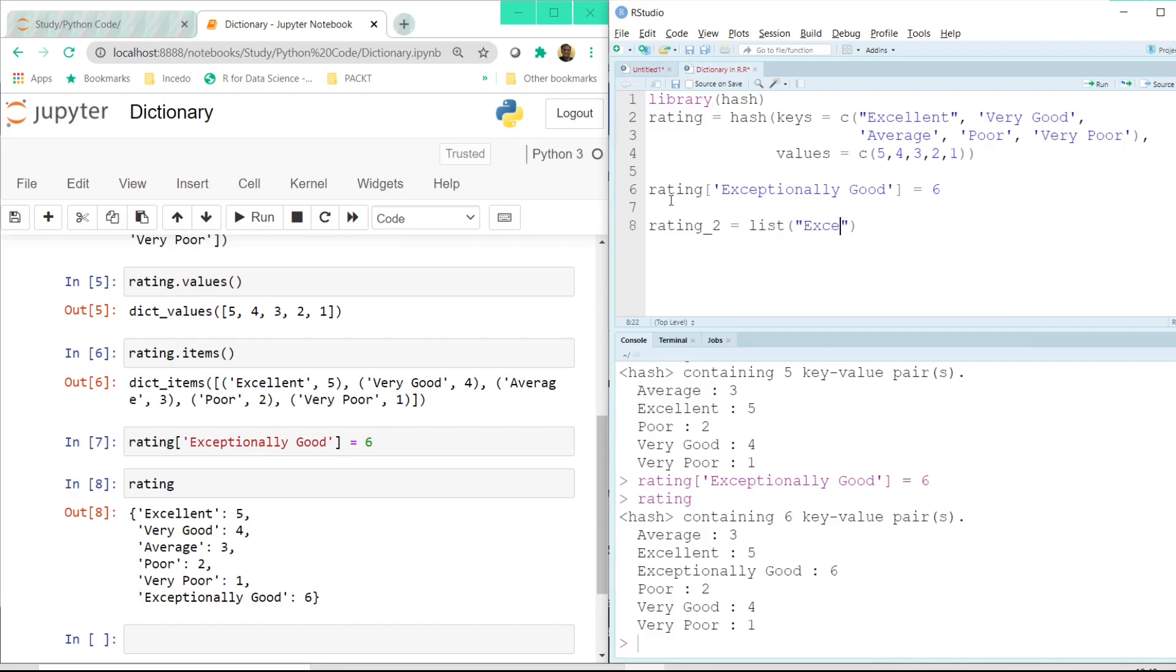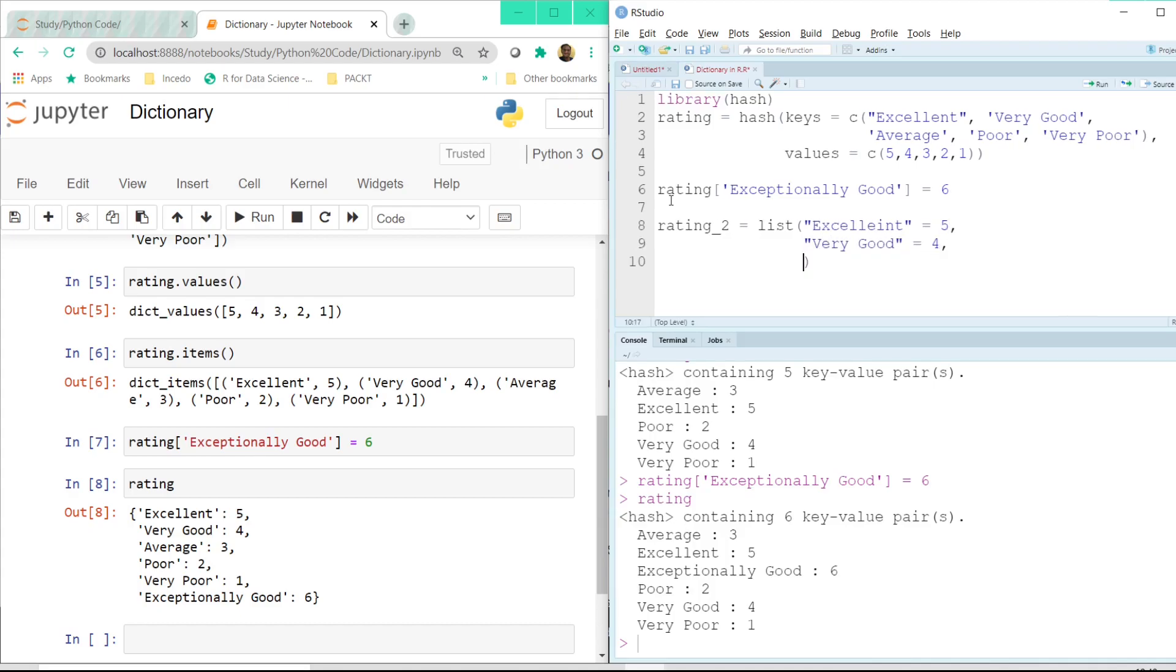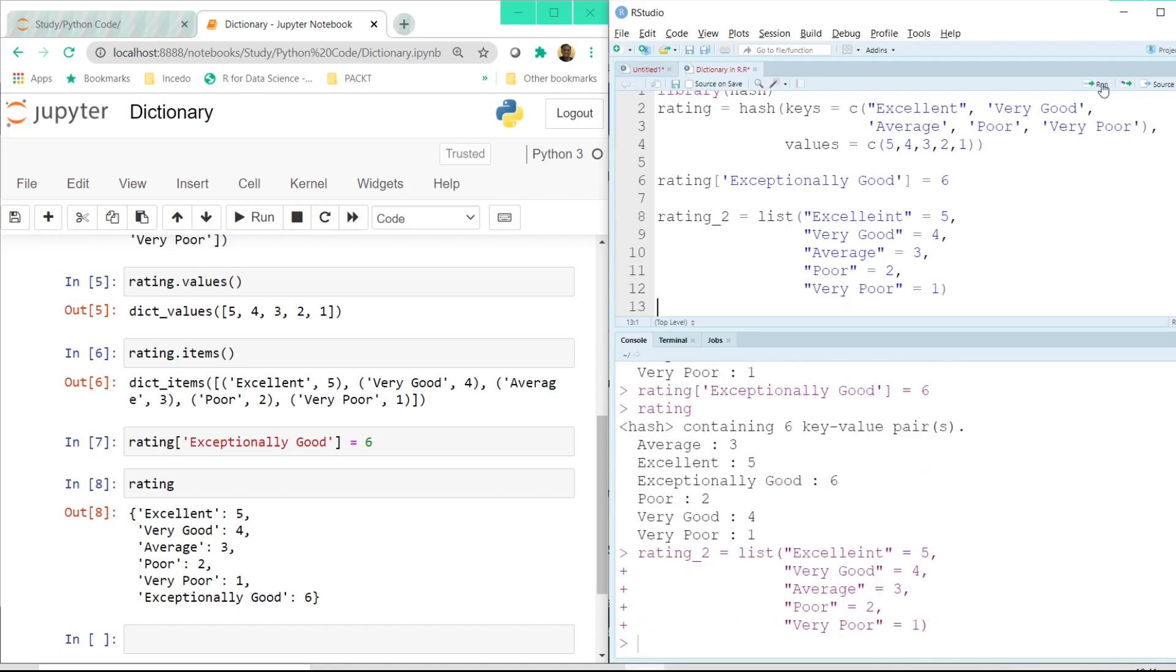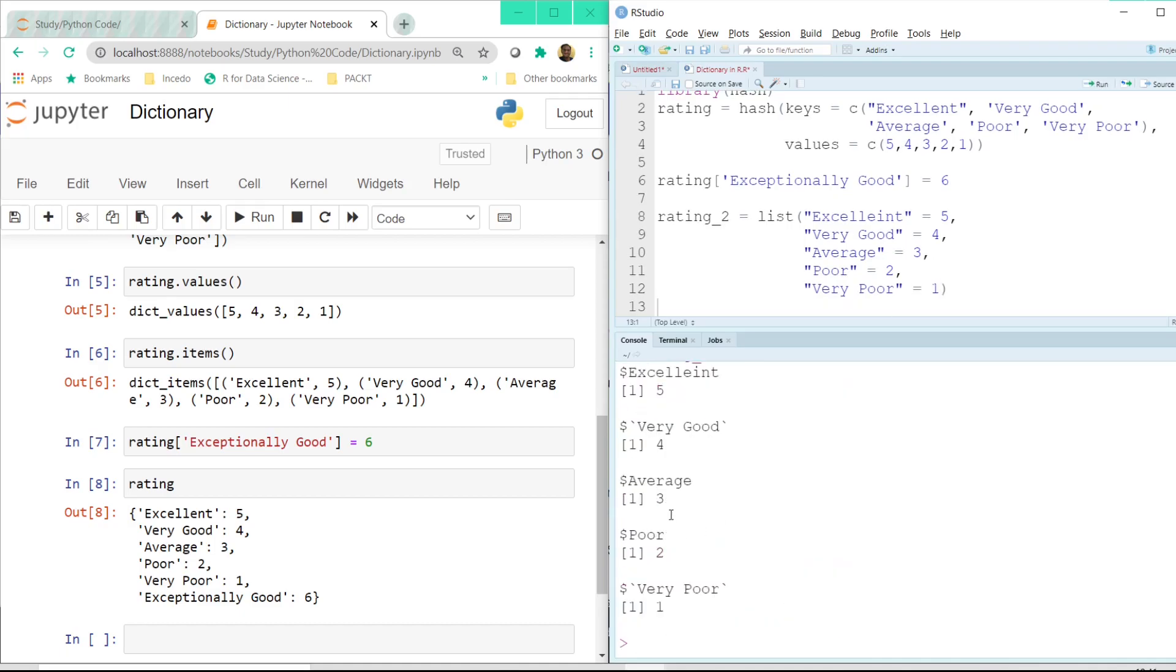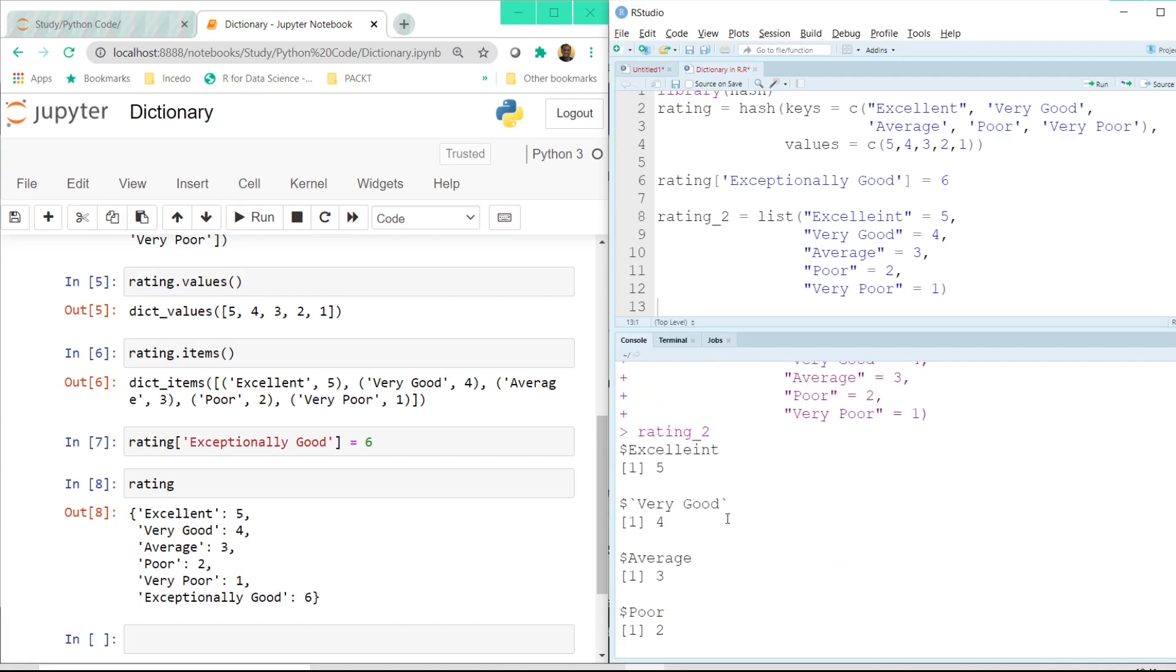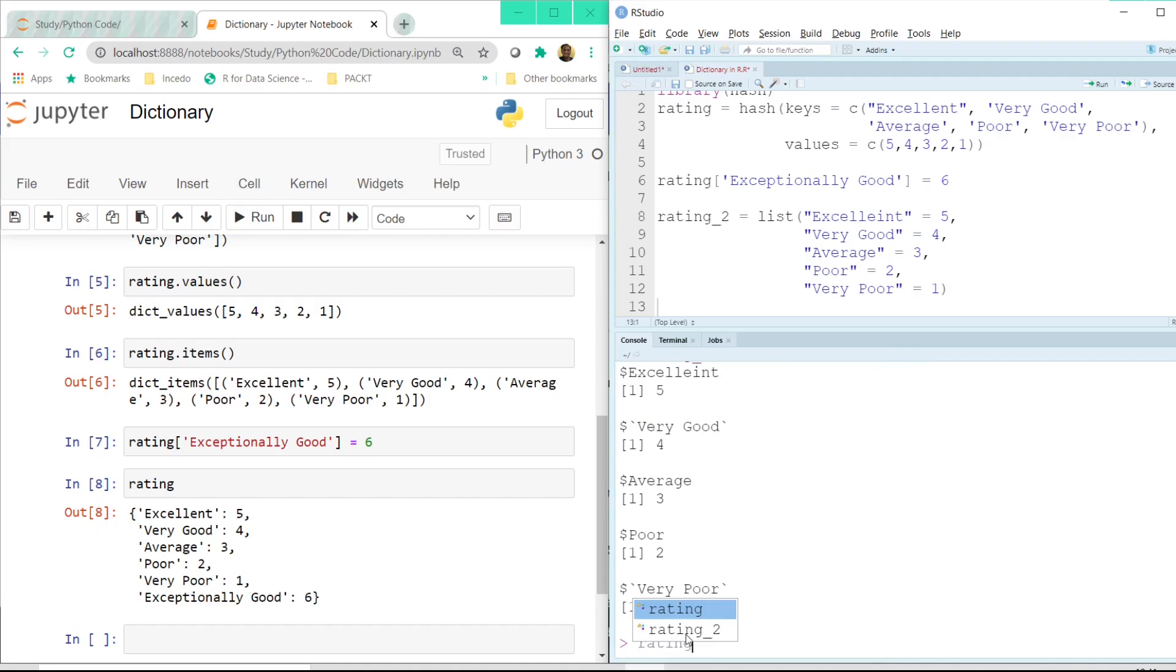So for example if I say another variable rating underscore 2 and if I say list and then if I say excellent and now once I click on this run button here and if I display rating 2 we have this displayed in a little different way.